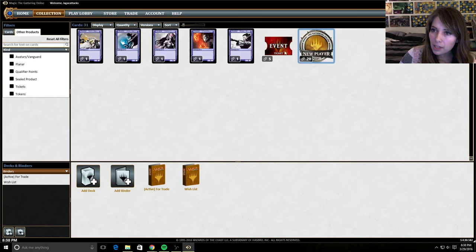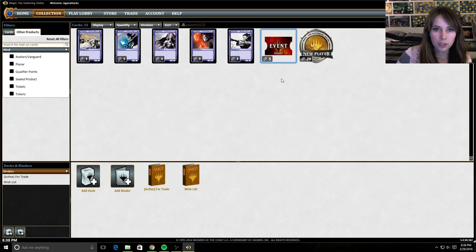Event tickets are the way you join other queues as well. And these will be not for new players, but for everybody in Magic Online at large.